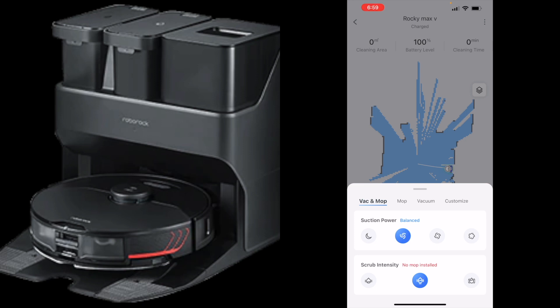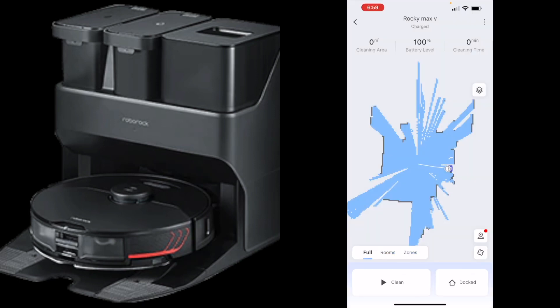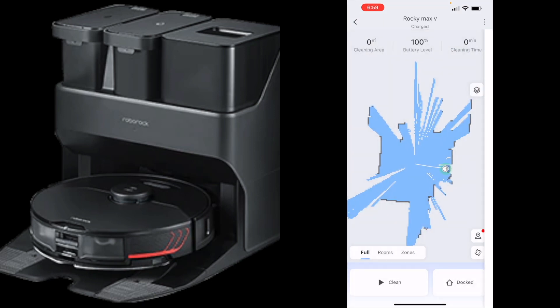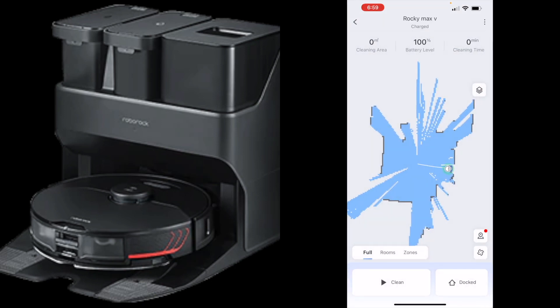This is your mop and vacuum suction settings and scrub intensity. I usually run it on balanced and then when it goes to carpet boost it'll set it up one more tier which would be turbo, or you could always have it on turbo then when it hits carpet it'll go to max. Scrub intensity I always like to have it on maximum. Water, it's going to do a better job overall mopping. Then you can tell it's docked, it's clean. That right there is most of the features we're going to see as of right now.